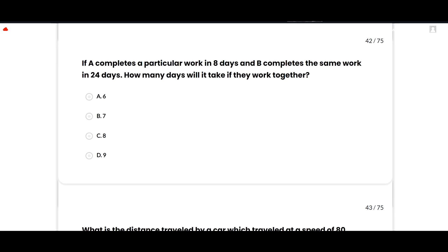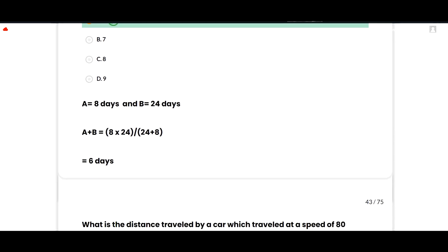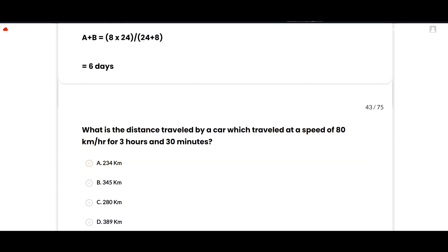If A completes a particular work in 8 days and B completes the same work in 24 days, how many days will it take if they work together? The correct option is 6 days. Using the formula: combined time = (8 × 24) / (24 + 8) = 192/32 = 6 days. Option A is correct.